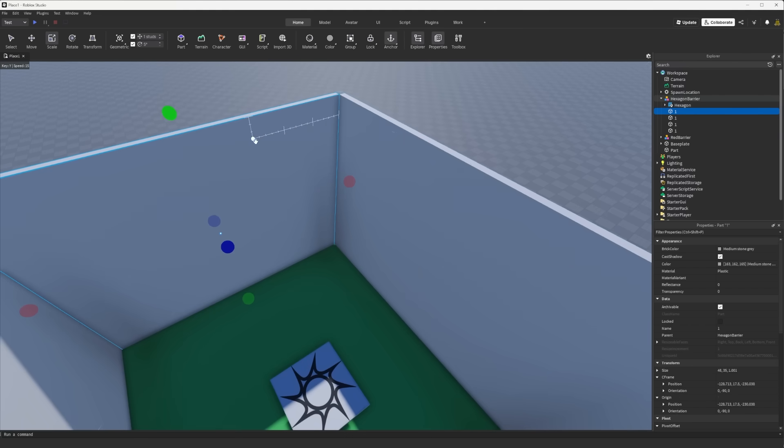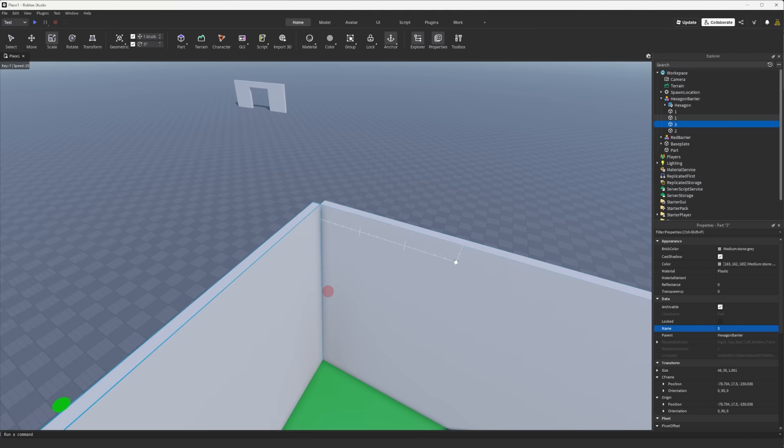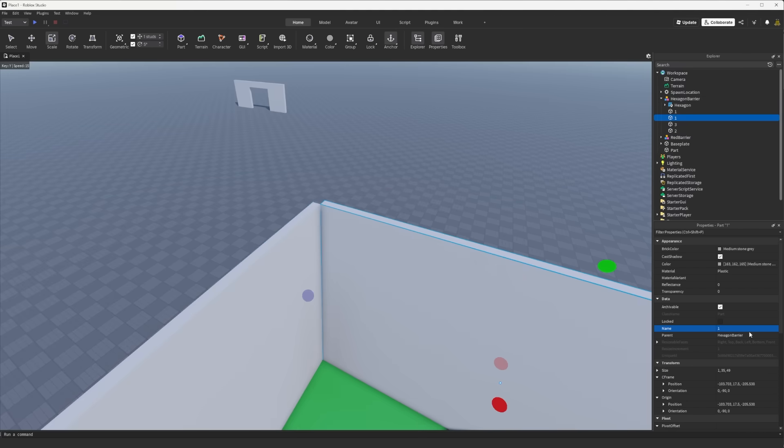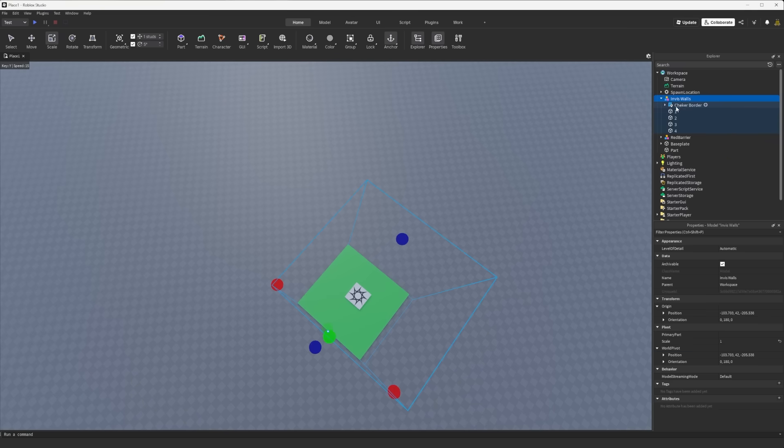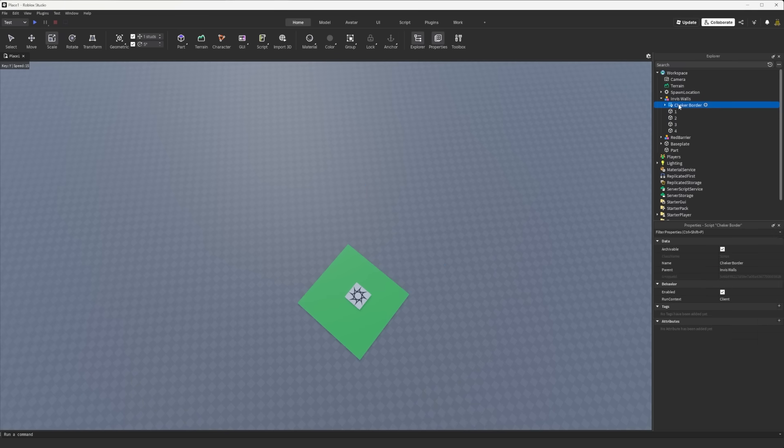Now we're just gonna go in order, that would be one then this one would be two. You do have to name these guys, very important. This one's three and lastly number four. All right I got everything renamed, there's our invisible walls. We have our four walls here and we have the checker border.